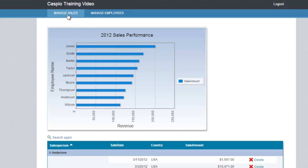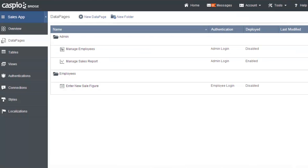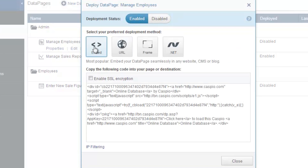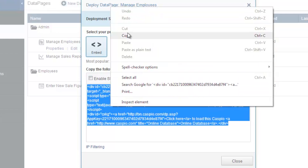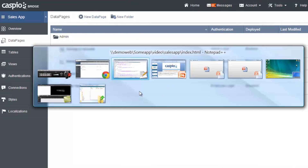Now let's go ahead and deploy our second data page on this tab. It's a blank tab and I don't have anything deployed here yet. So I'll go back to my Caspio account, click on deploy for manage employees, enable it, use the embed model, copy my code, and close my screen.